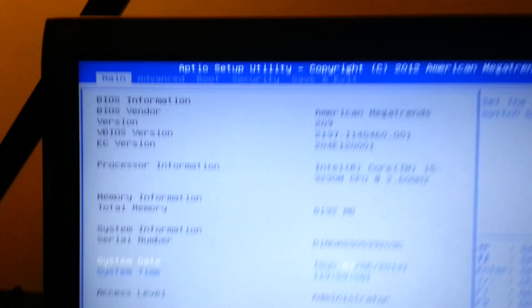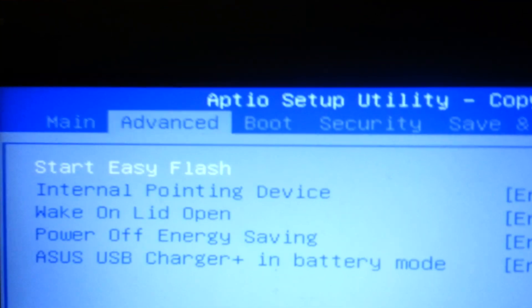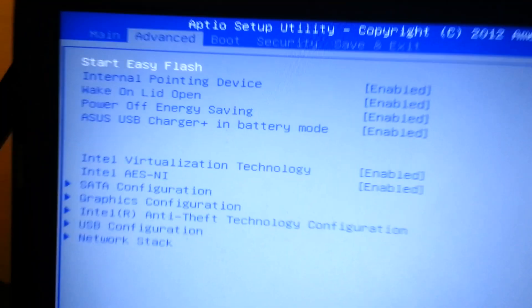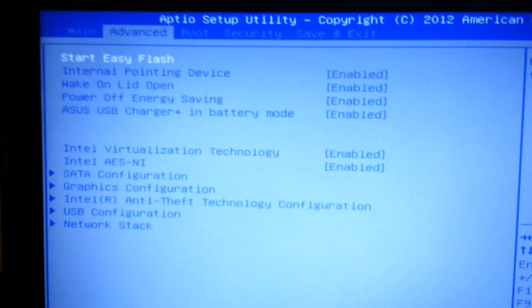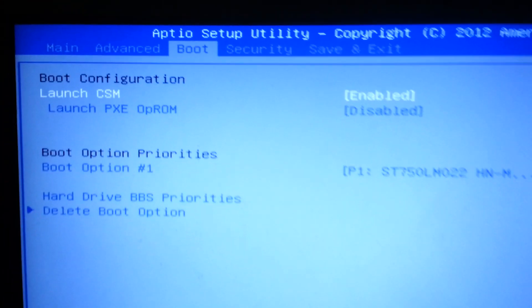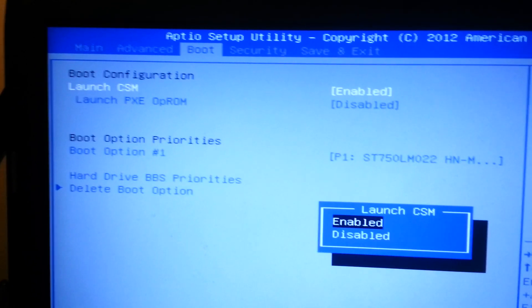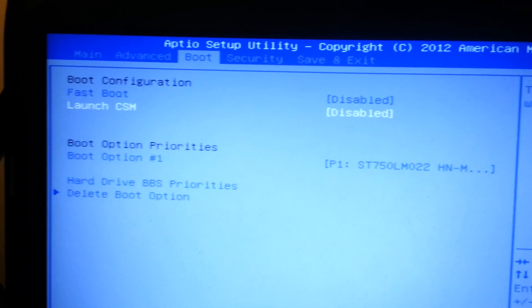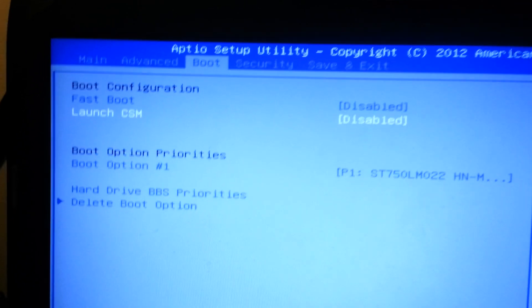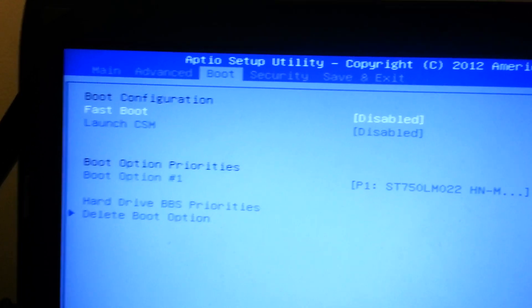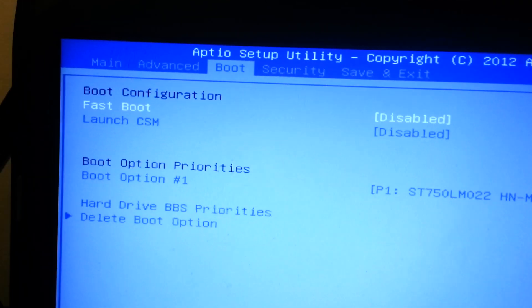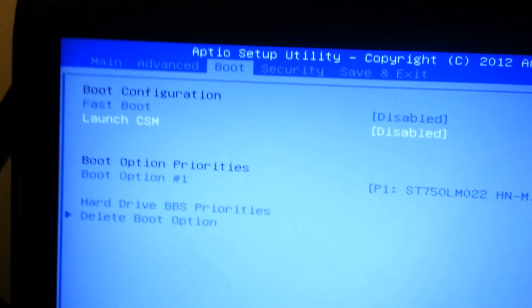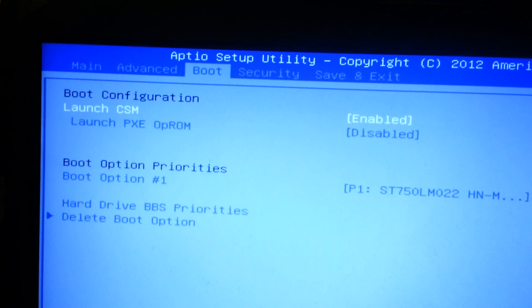But, what you're going to want to do is you're going to want to go to the Advanced tab by using your arrow keys. You're going to want to, oh no, not your Advanced, your boot. You're going to want to enable the Launch CSM. I'm disabling, so you can see. You're going to have to disable Fast Boot, which you're going to see. And then, you're going to enable Launch CSM.